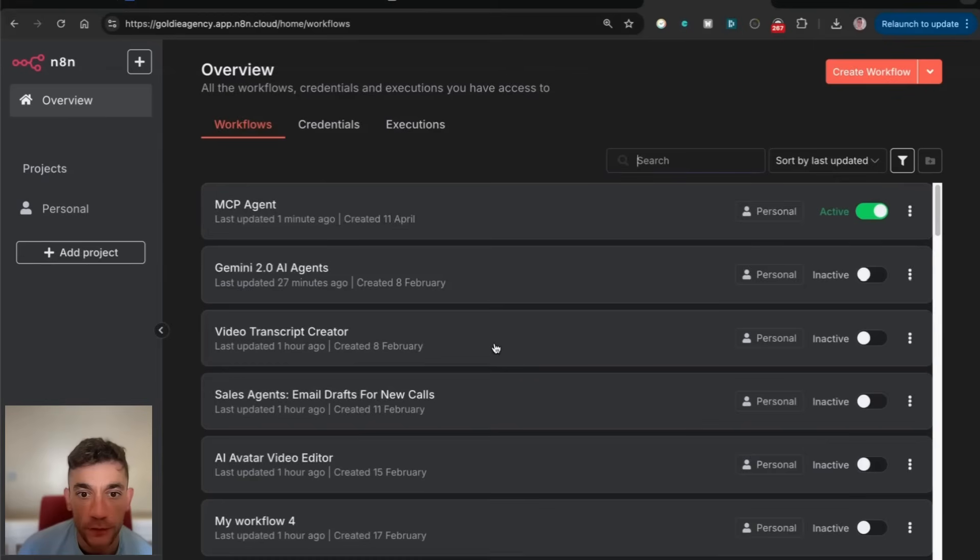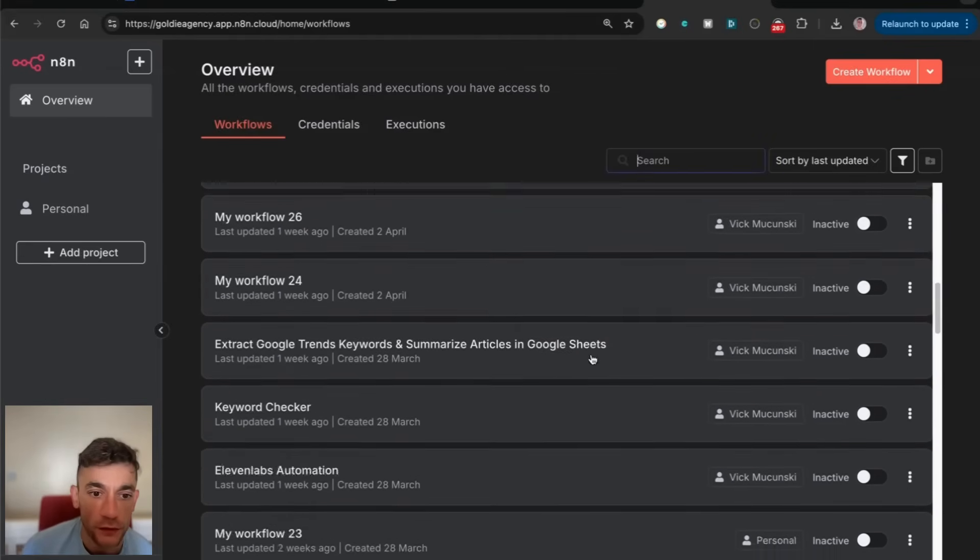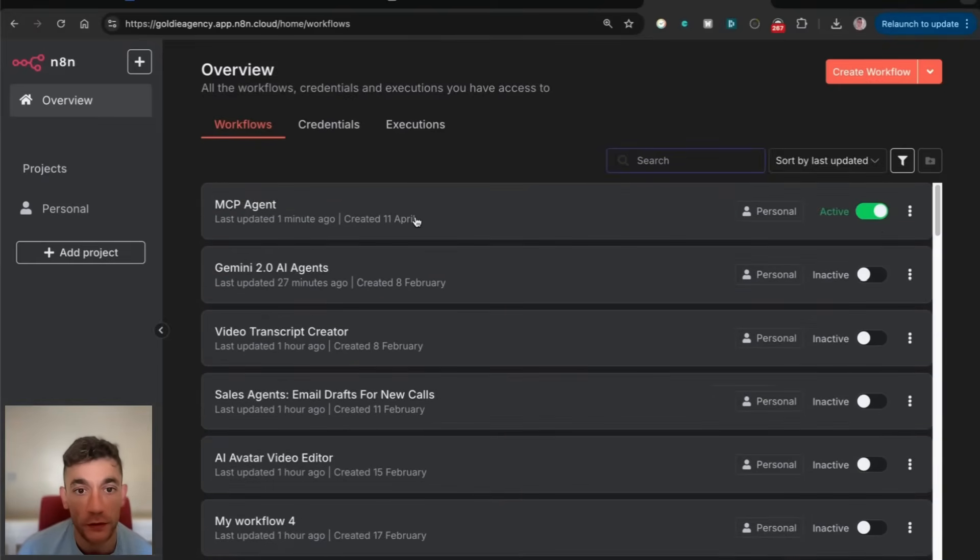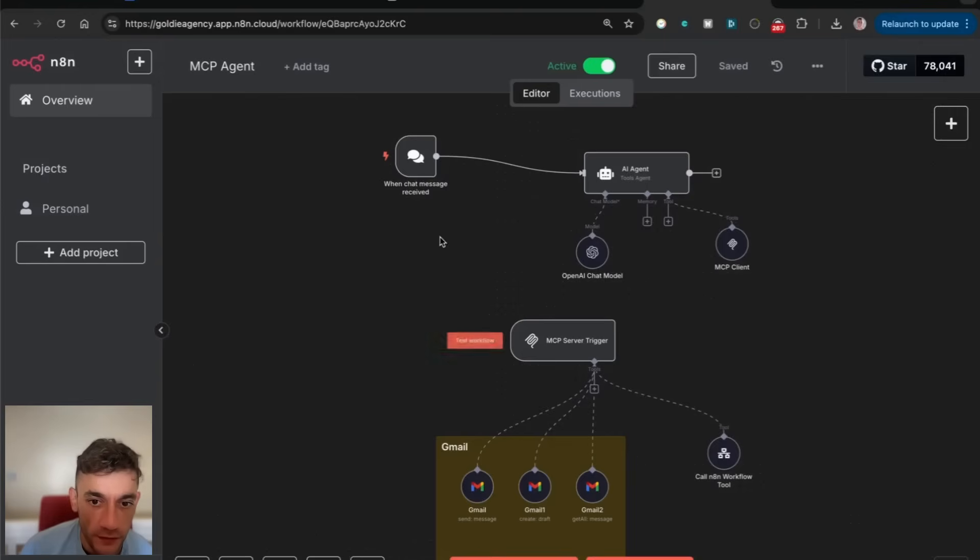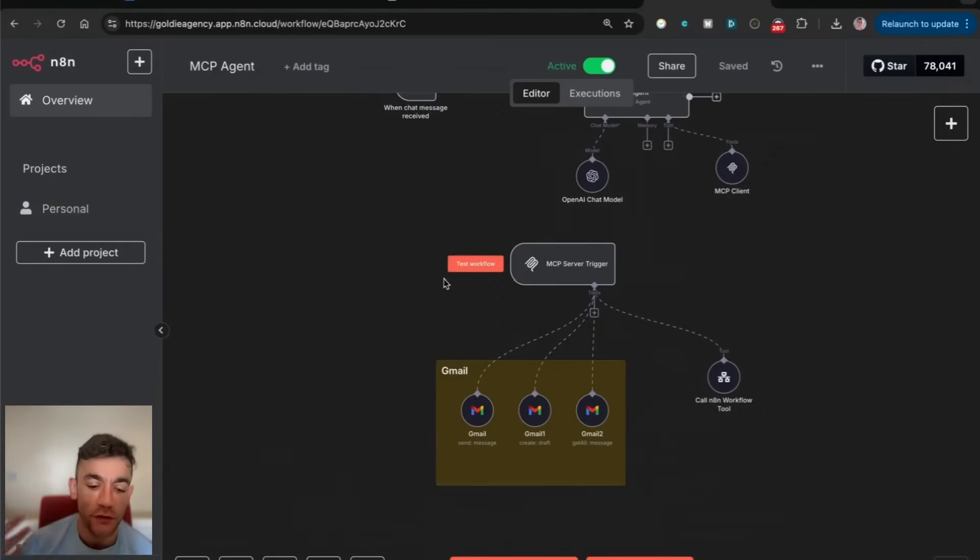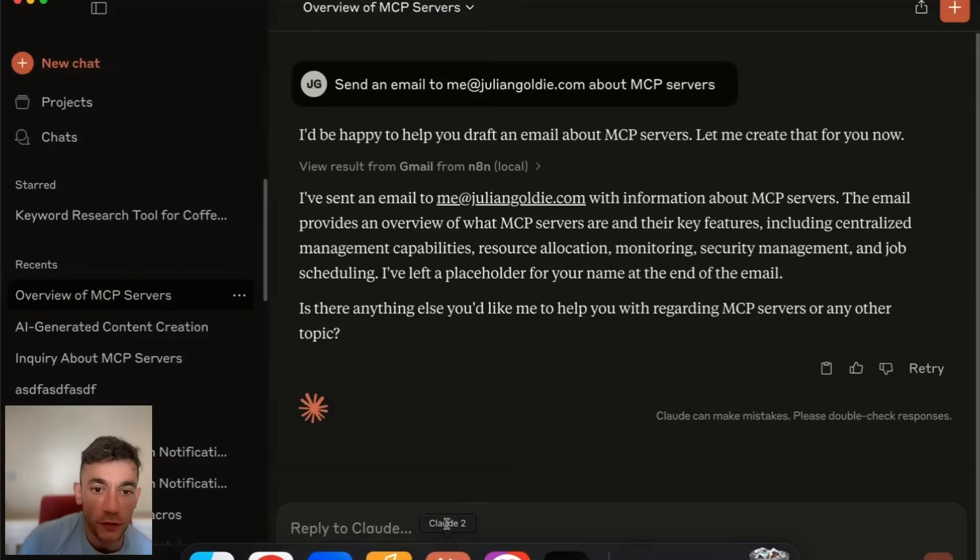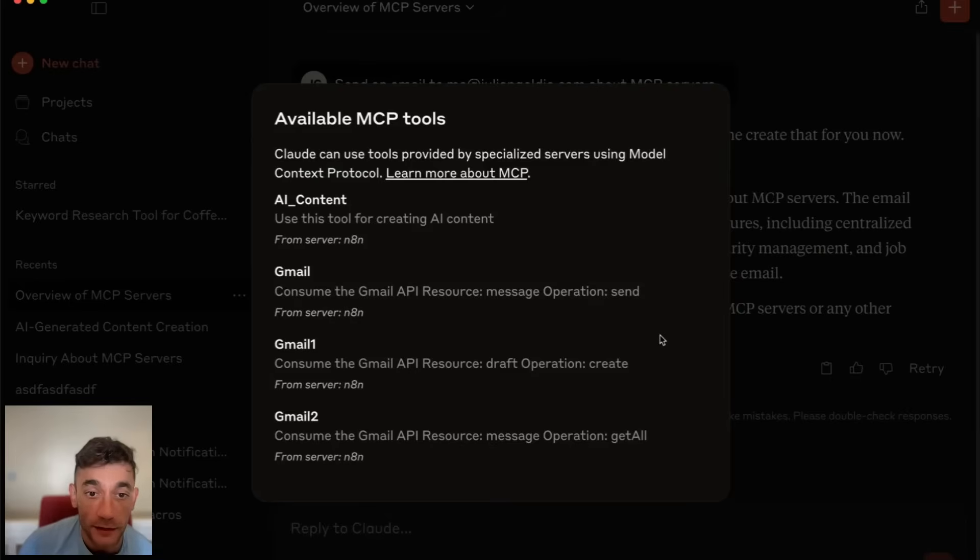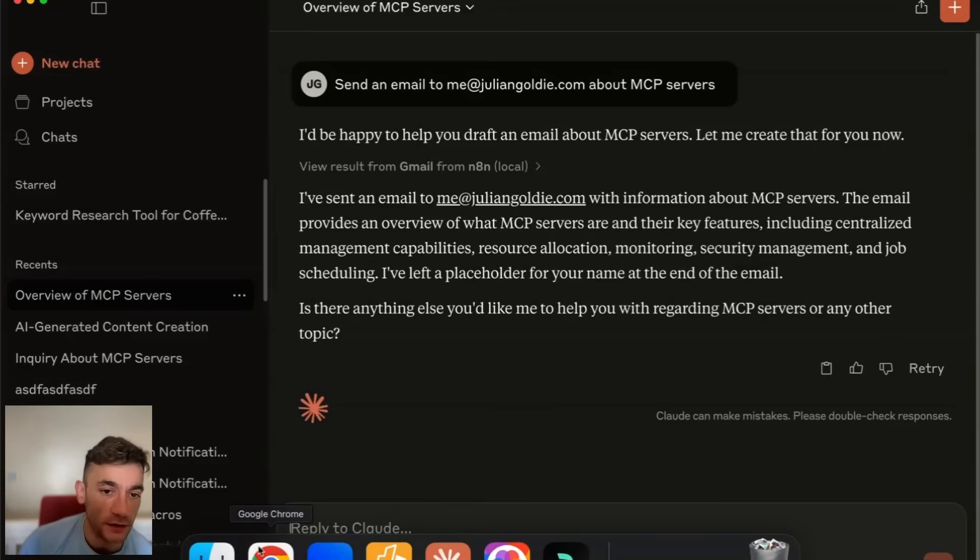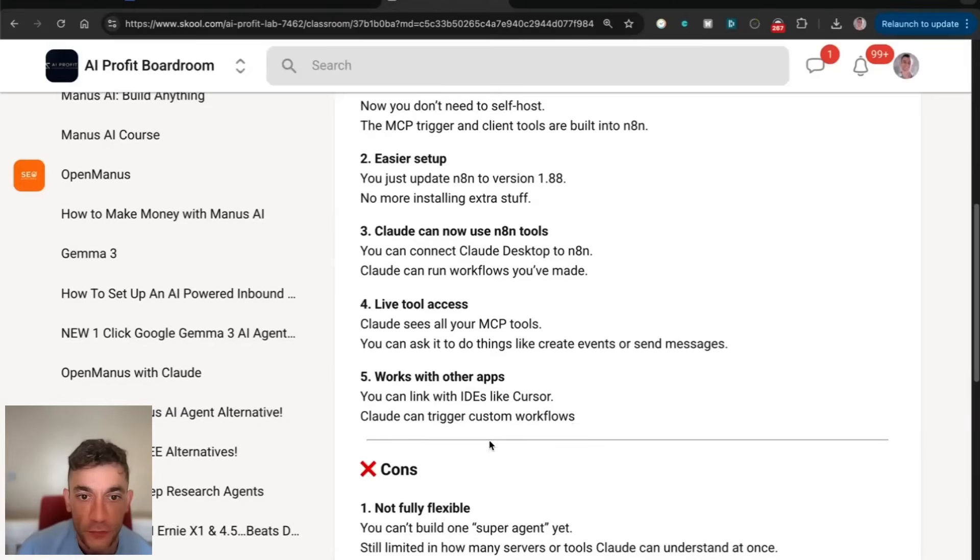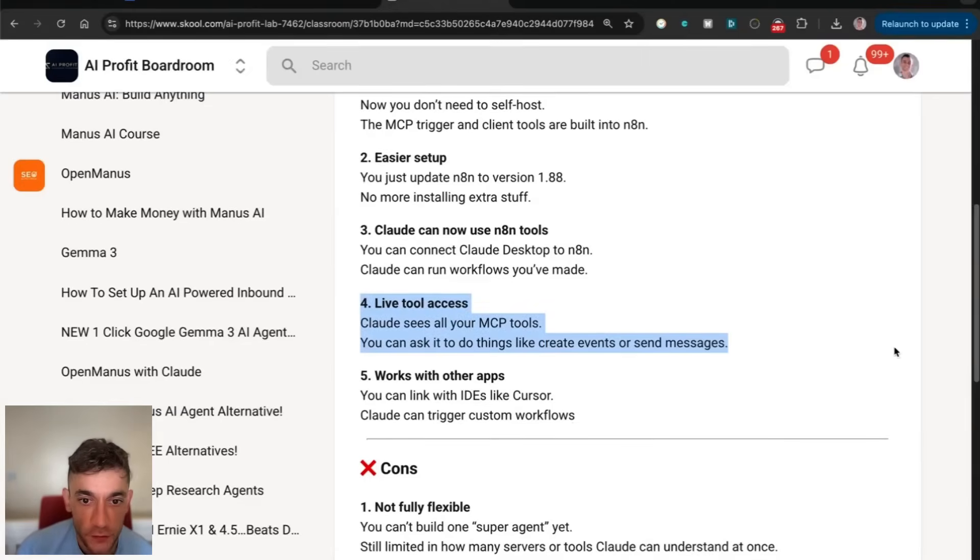The fact that you can connect Claude directly to N8N and all your workflows is absolutely amazing. If you go back to our overview, we can use all of these workflows inside Claude. You've just made Claude 10 times more powerful. You could even set up a workflow inside N8N where it connects to the internet, and then all of a sudden Claude has all these AI agents.